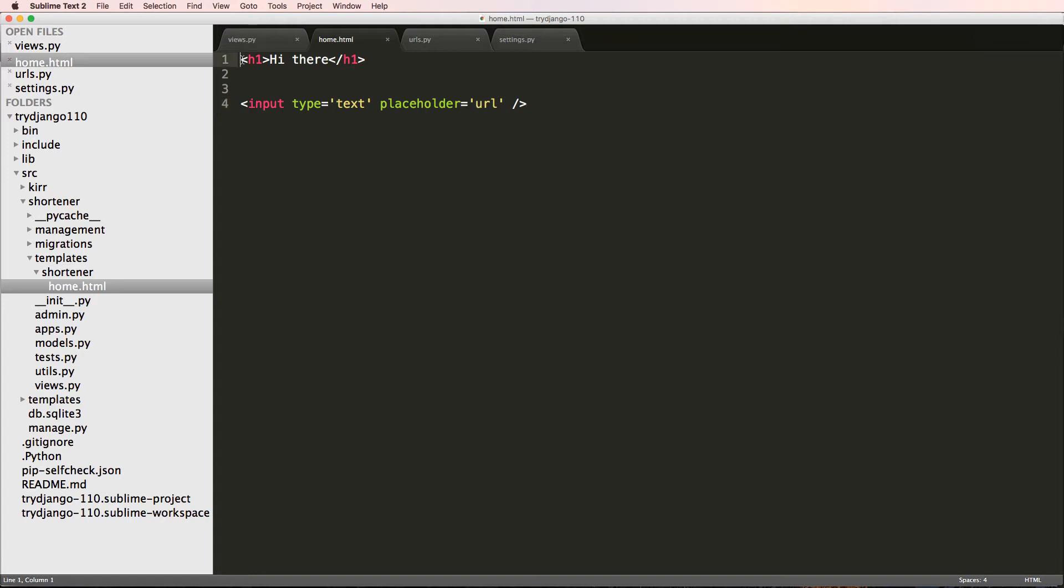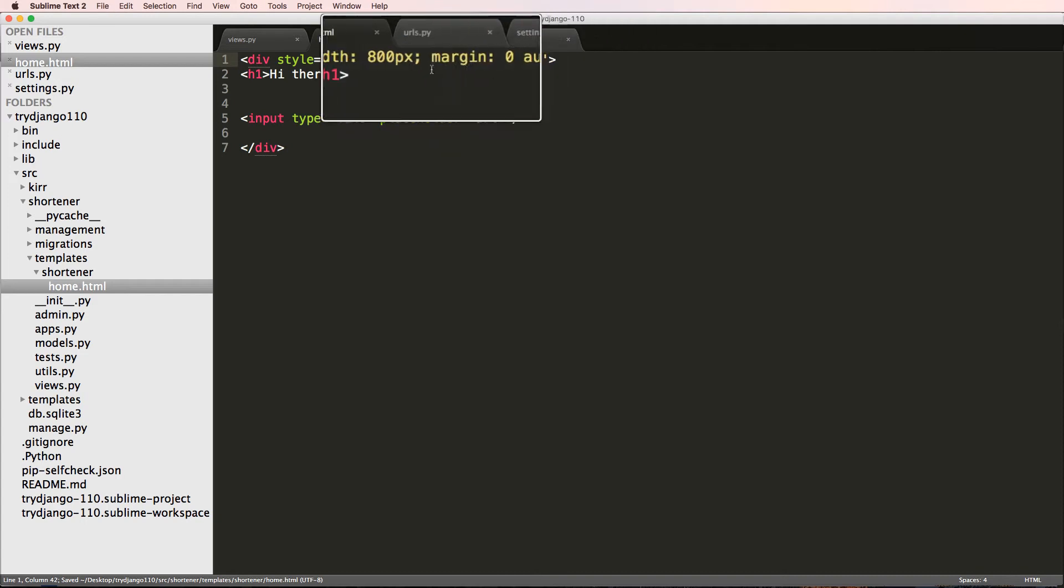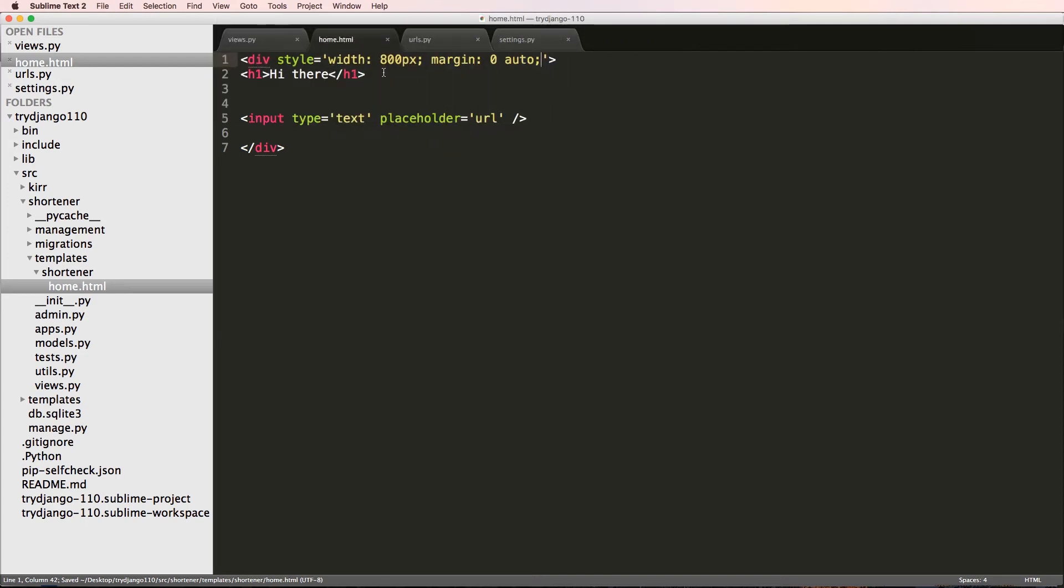By doing width being 800 pixels and margin zero and auto, that should be a semicolon there. So just a quick inline style sheet. We will definitely add in some better styles in the future, but for now I'm going to leave it at this.